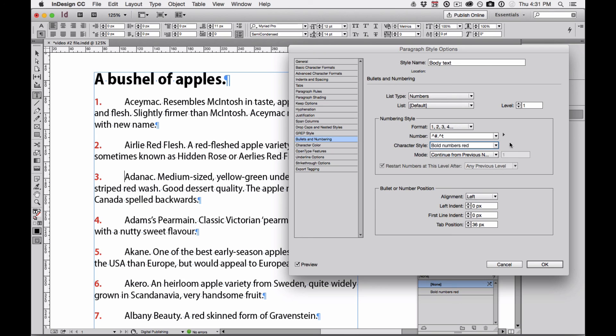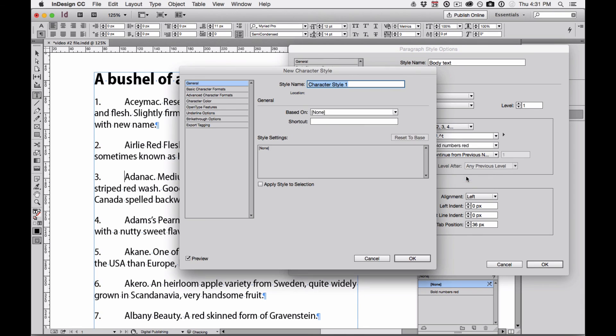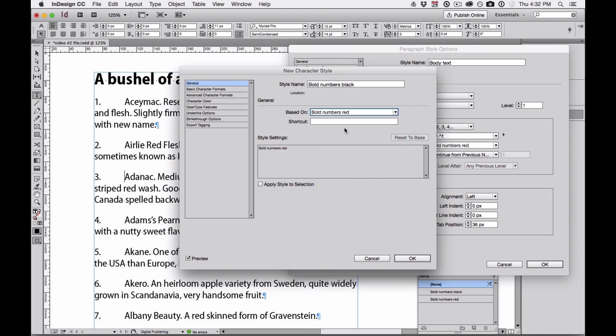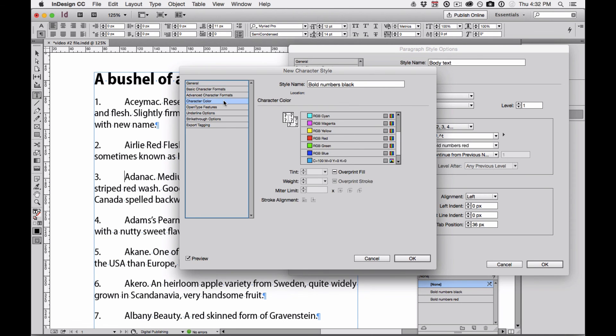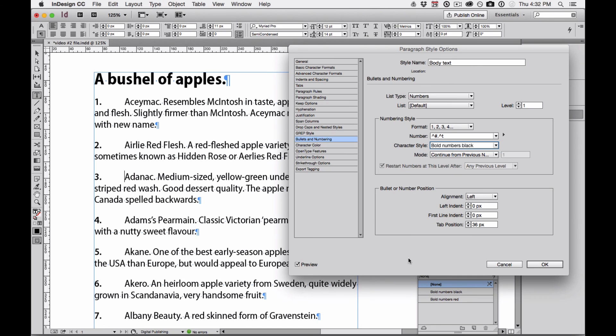I can also apply another character style. I'm going to choose New Character Styles and I'm going to call this Bold Numbers Black. I'm going to base it on the character style for Bold Numbers and then change the character color back to black. When I click OK, this new Bold Numbers Black is the character style applied to the paragraph.